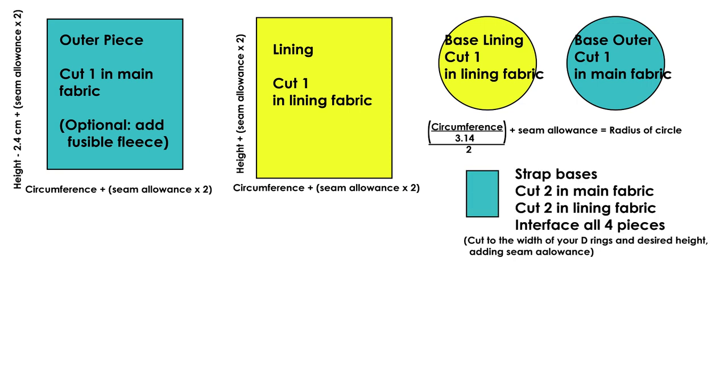Next I cut out the strap bases. For this you need to cut out two in the main fabric and two in the lining fabric, and interface all of the pieces just to give it a bit more strength. You need to cut it to the width of your d-rings and also the desired length you want it to be once folded over, and be sure to add the seam allowance on both the width and the height.